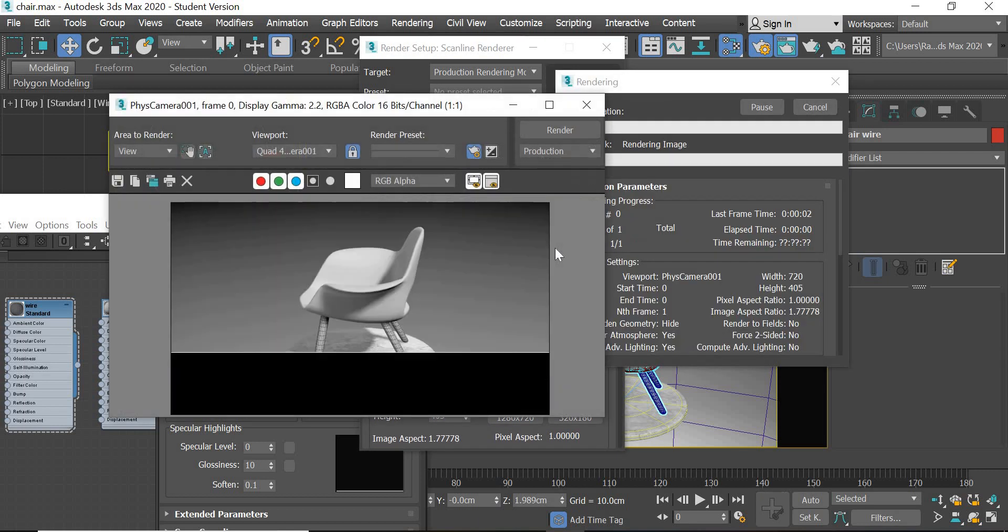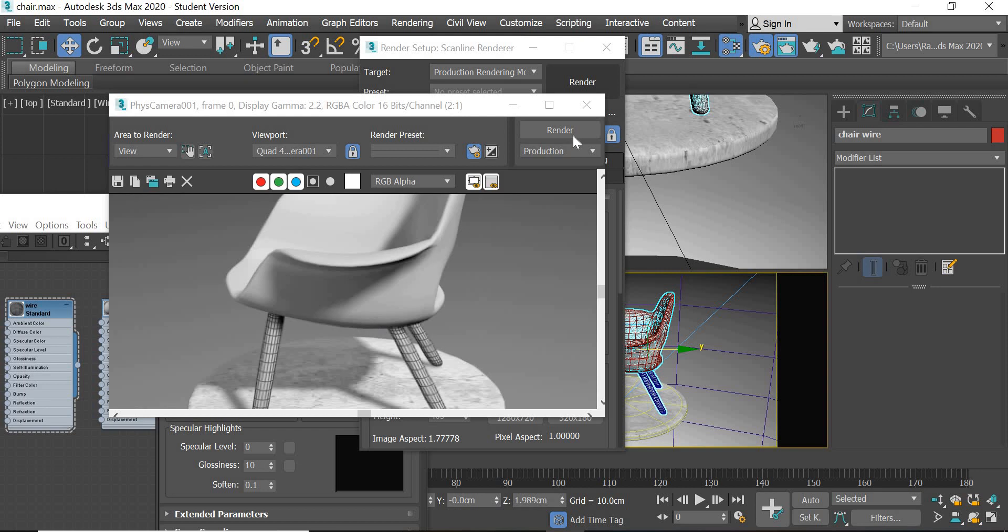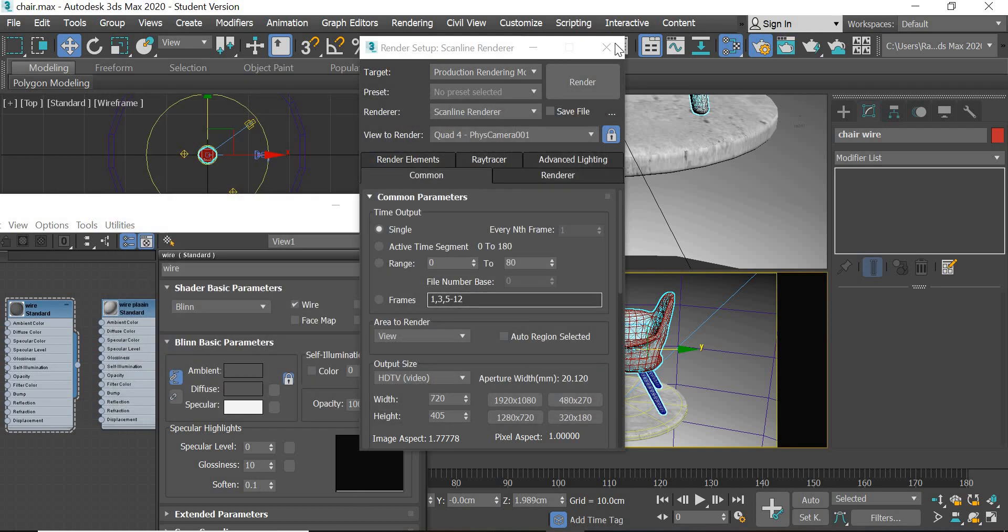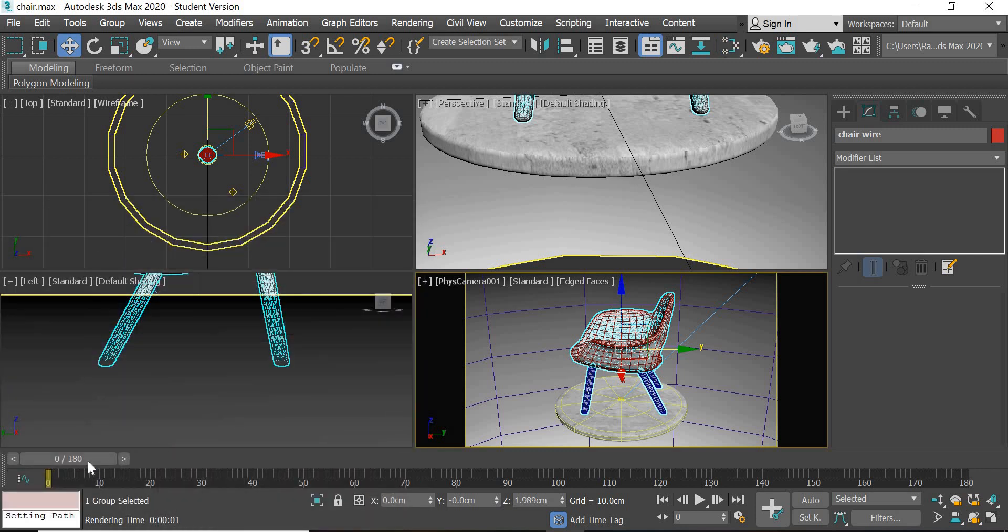Then we will render it and you can see that chair wire is showing from the leg but not showing